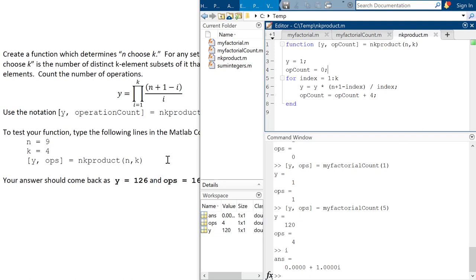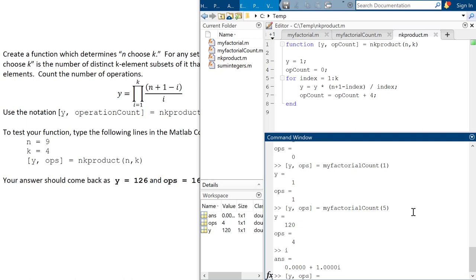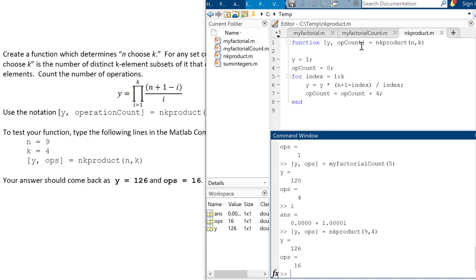Alright. So it says to test it, I have to ask for both outputs. So I'm going to call it NK product, and I'm going to throw in a nine and a four, and see what answer I get. 126 and 16. Awesome. So I'm on track. This is what I'm trying to do. All right. So it takes, in theory, 16 operations to make this happen.